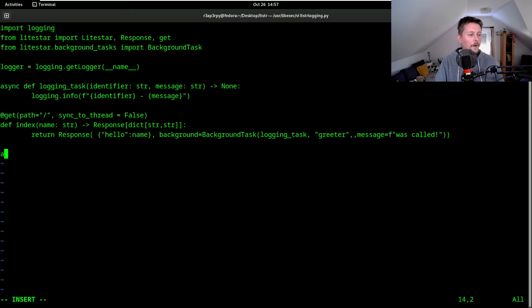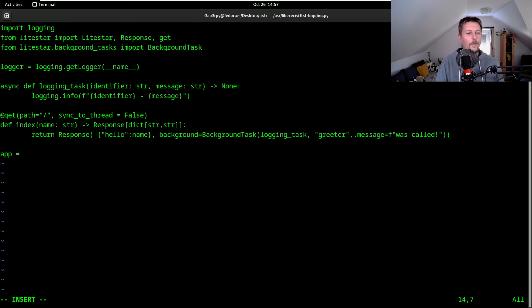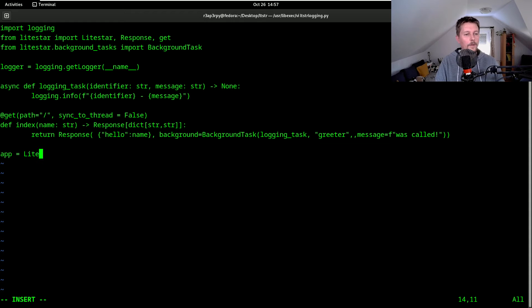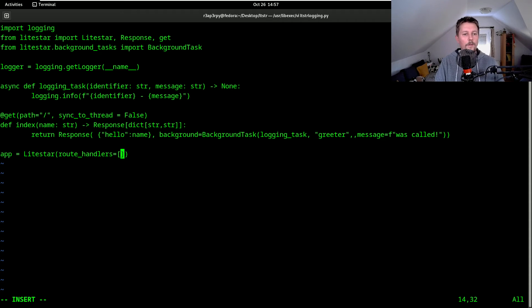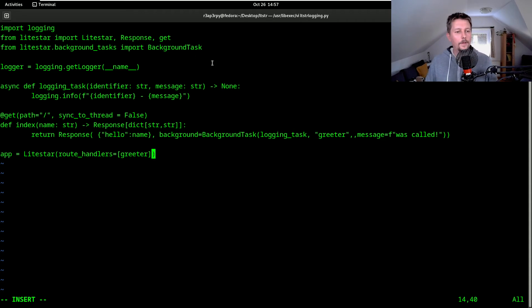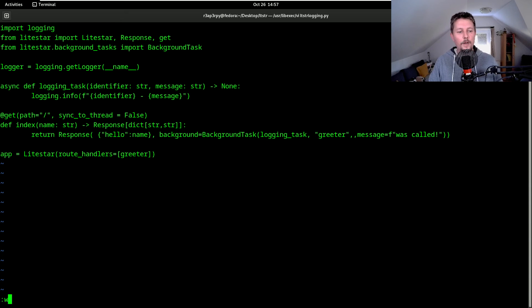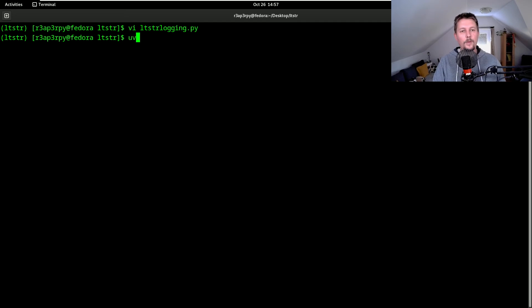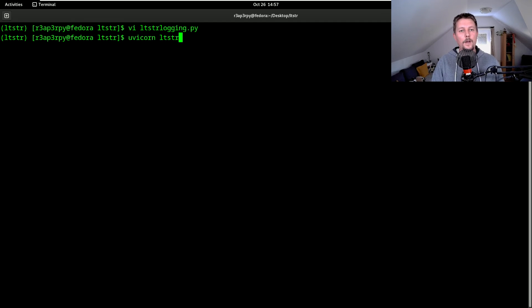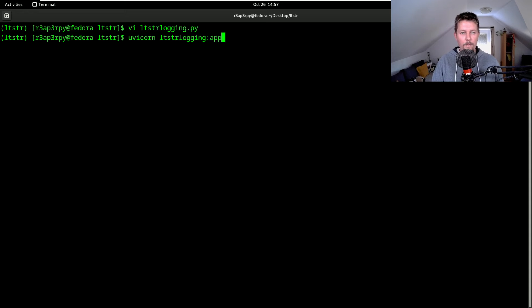All right, now we can create our application Lightstar with route handlers equals greeter. So there are two ways to run this. You can use uvicorn ltscr.logging:app.